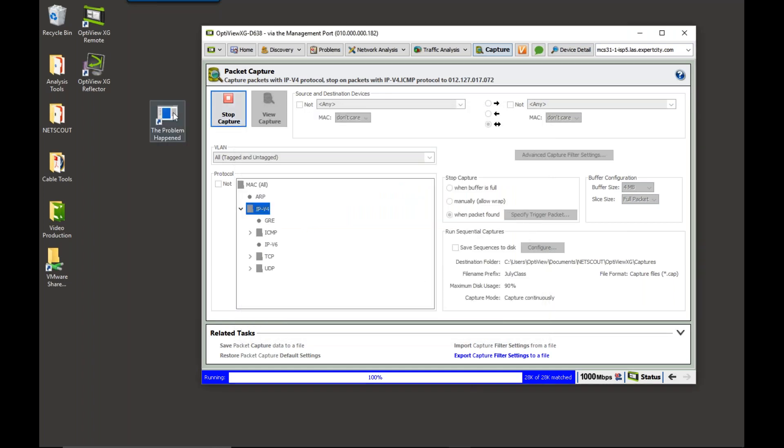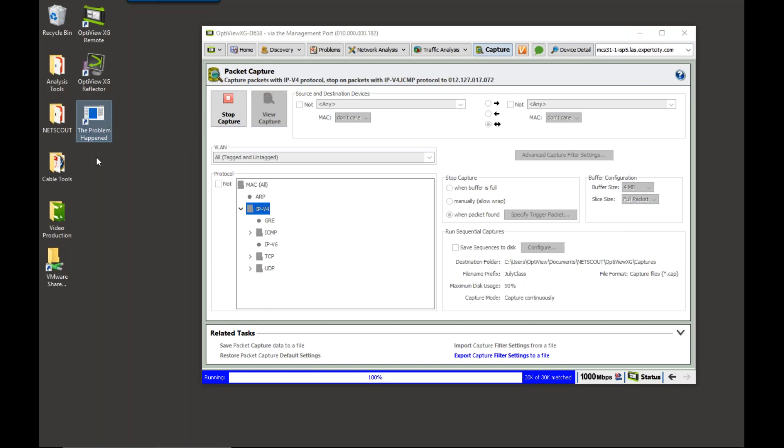So, now, there's an icon on their desktop that they can click on when the problem occurs. Now, if I ask somebody to call me when the problem occurs, that could end up taking some time. But if I give them an icon on their desktop to click on, they're more likely to click on that.